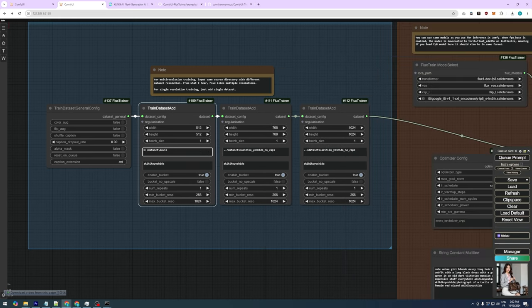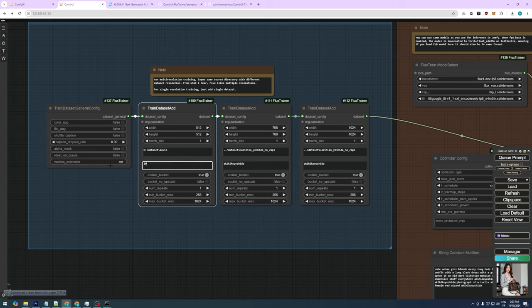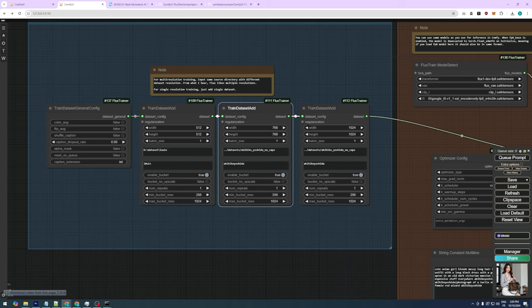For now, let's copy the path of that folder and paste it here. Below that there's a section for setting a trigger word if you want. Including a trigger word in your prompt helps the model incorporate specific features, styles, or subjects that the LoRa was trained on, allowing for fine-tuned generated results. For now, we'll stick with the 512 by 512 images to optimize VRAM usage.